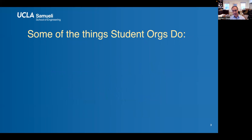You guys already know what you do, but just to lay it out there — we think that the student orgs are critical to the success of Samueli Engineering. It's just an important part of being an engineering student at UCLA to participate in the orgs, to help be a part of the organizations, and to benefit from the services the orgs provide.